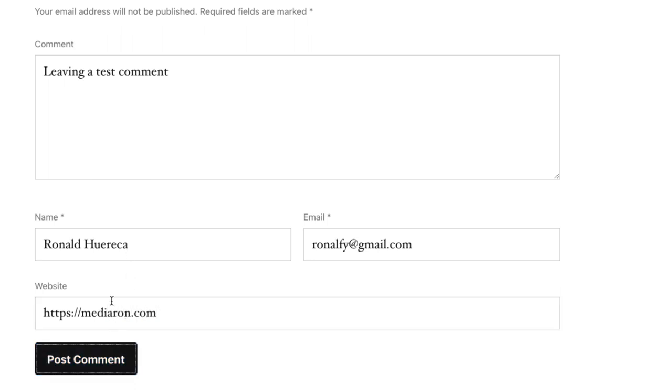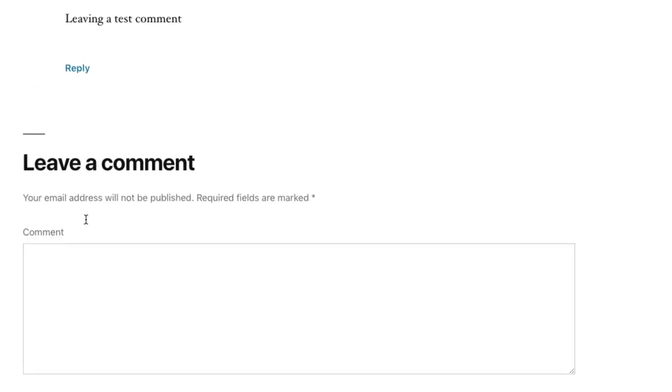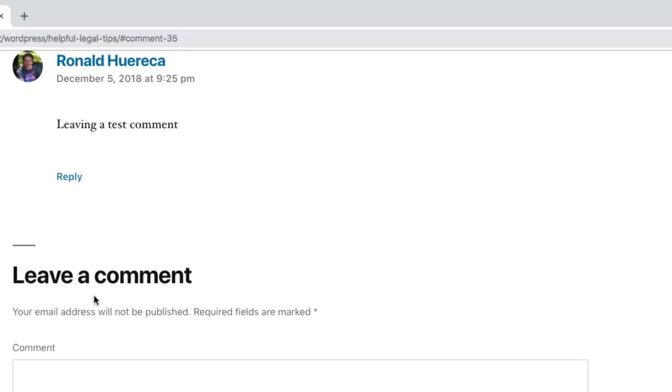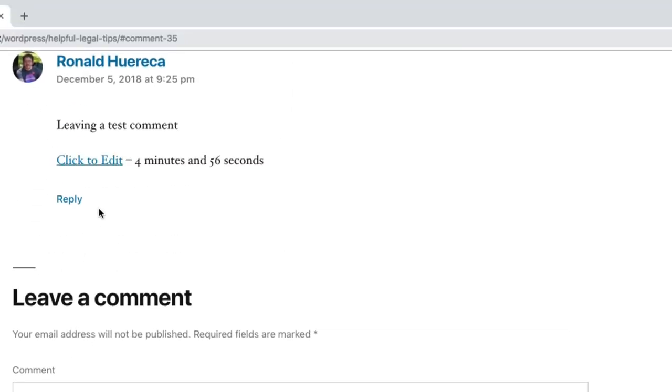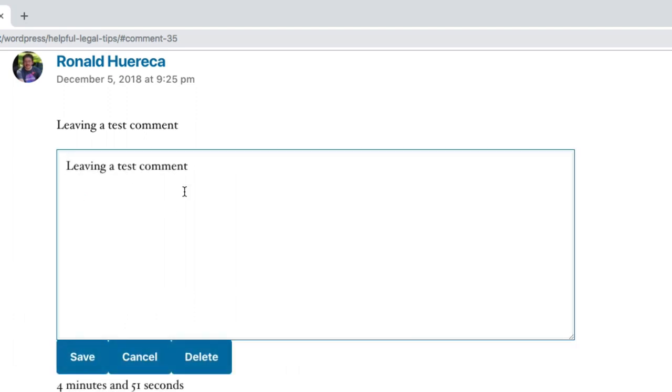...and post this comment. You can see the click to edit in four minutes and 54 seconds that I have left. So let's go ahead and...